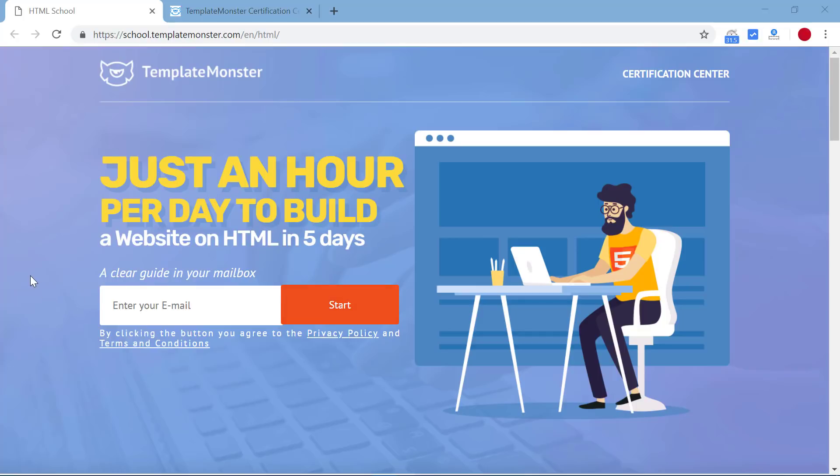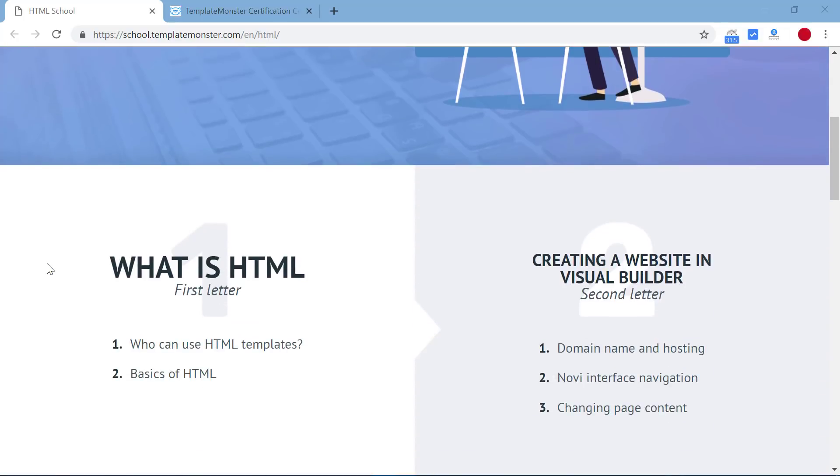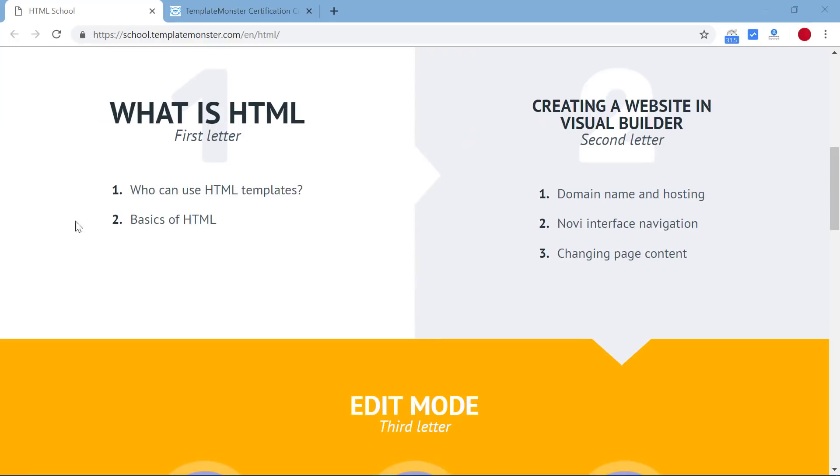What will it cover? On the first day you will learn what is HTML, how you can use HTML templates, and what are the basics of HTML templates.